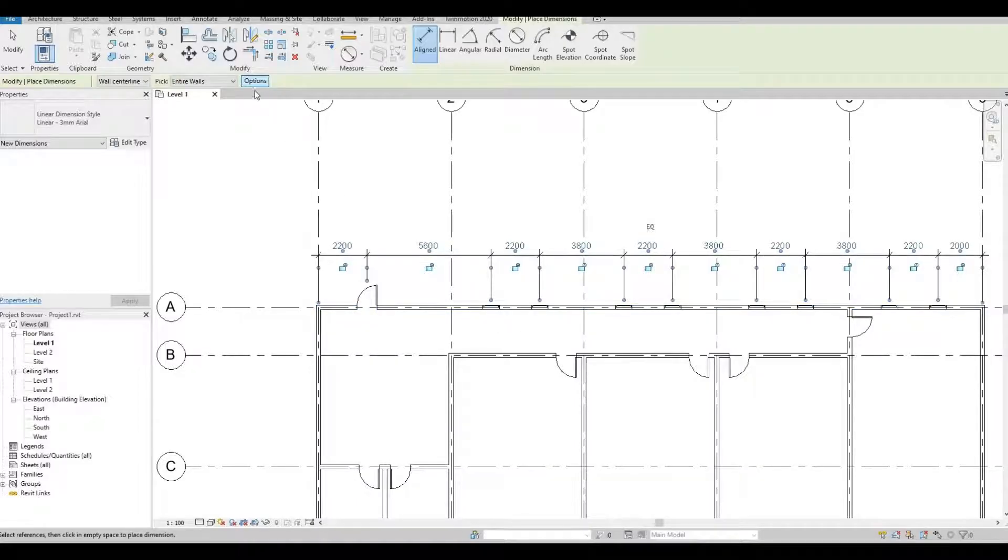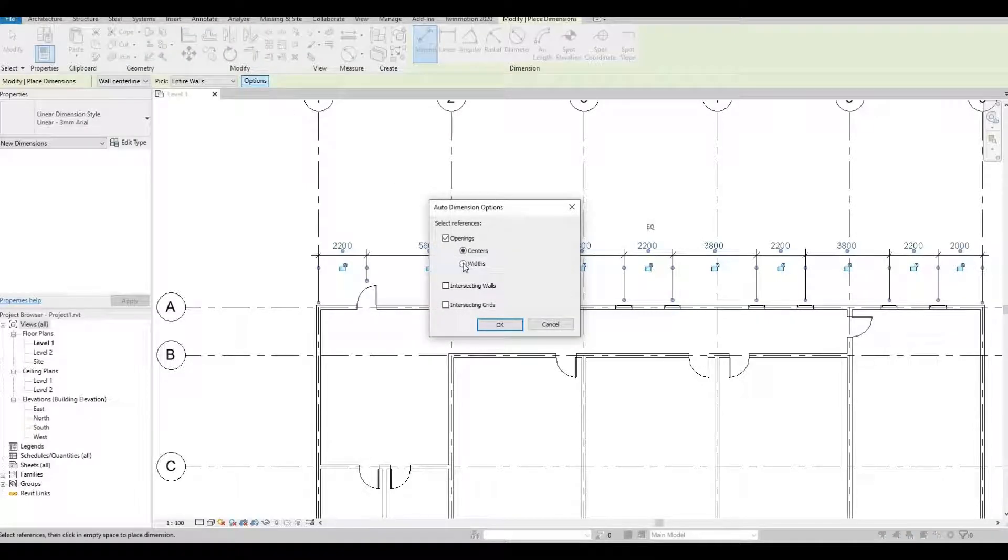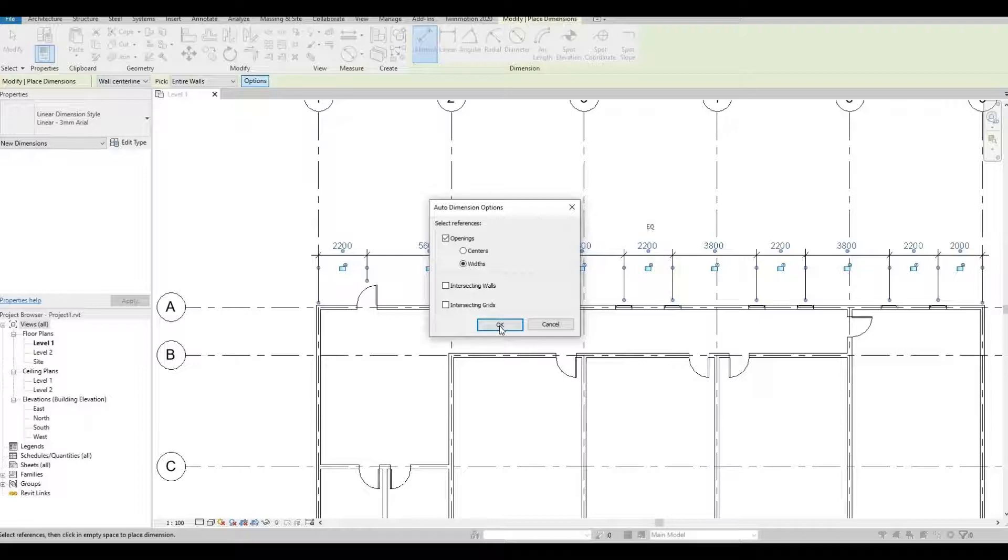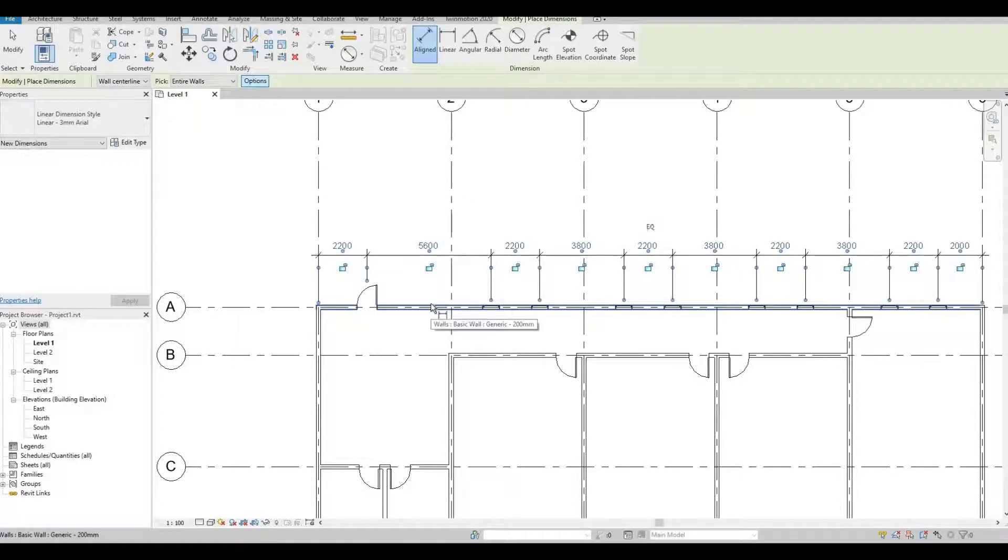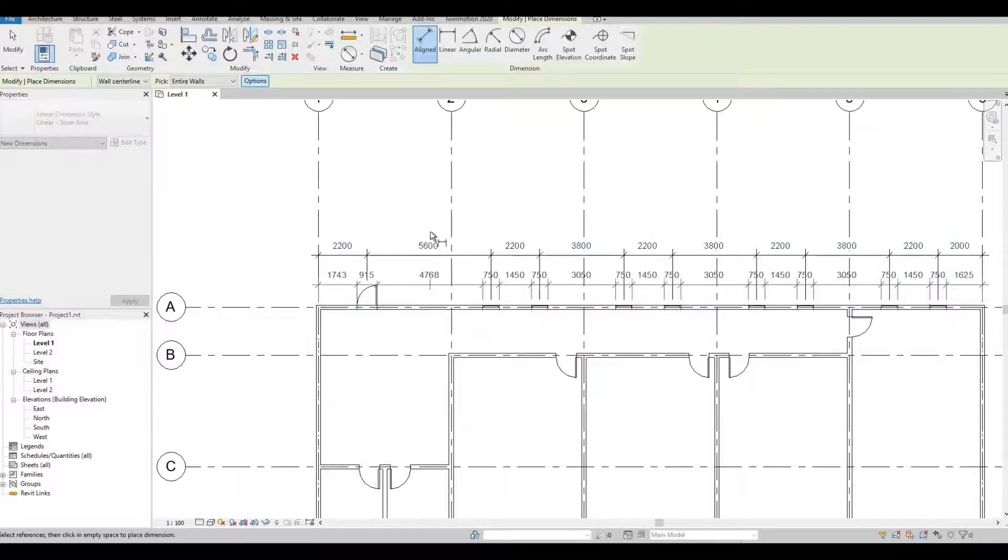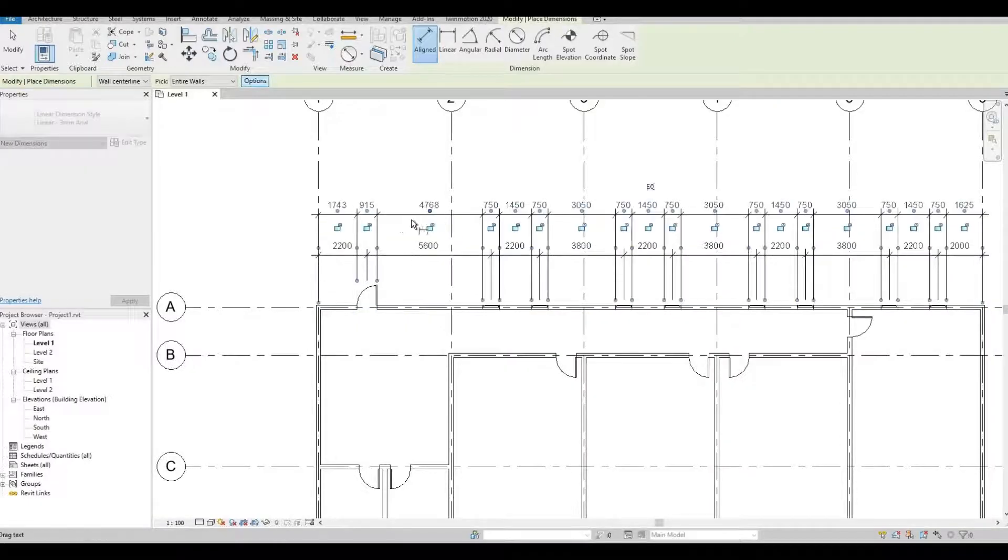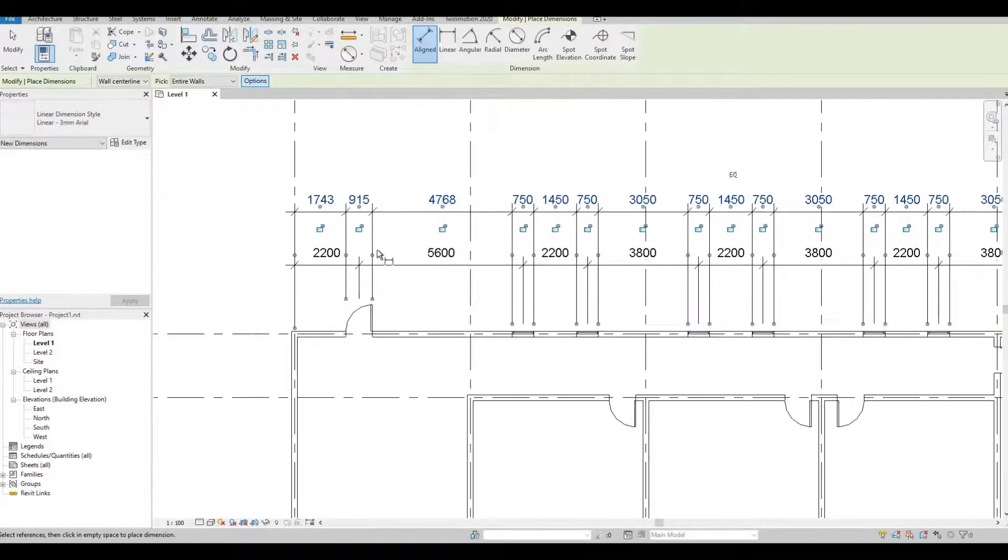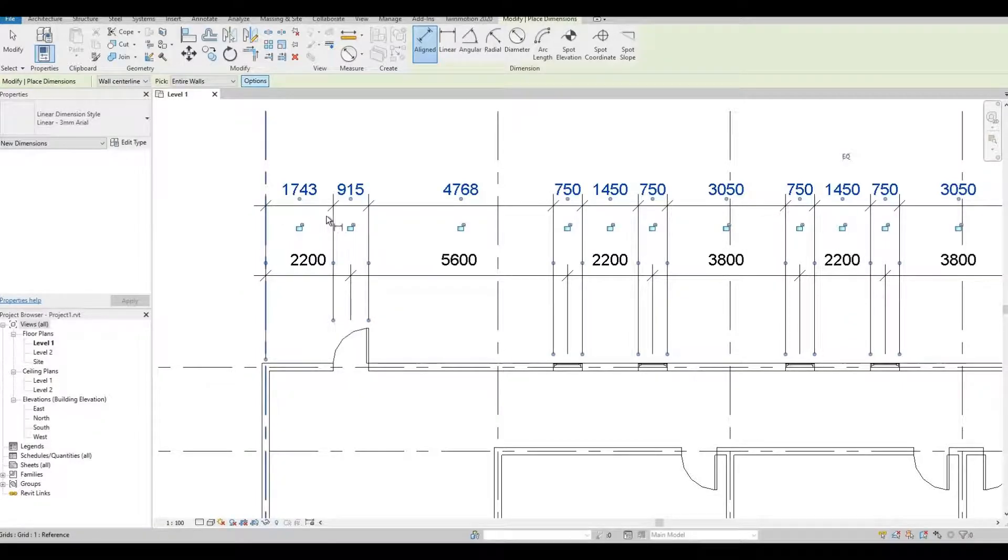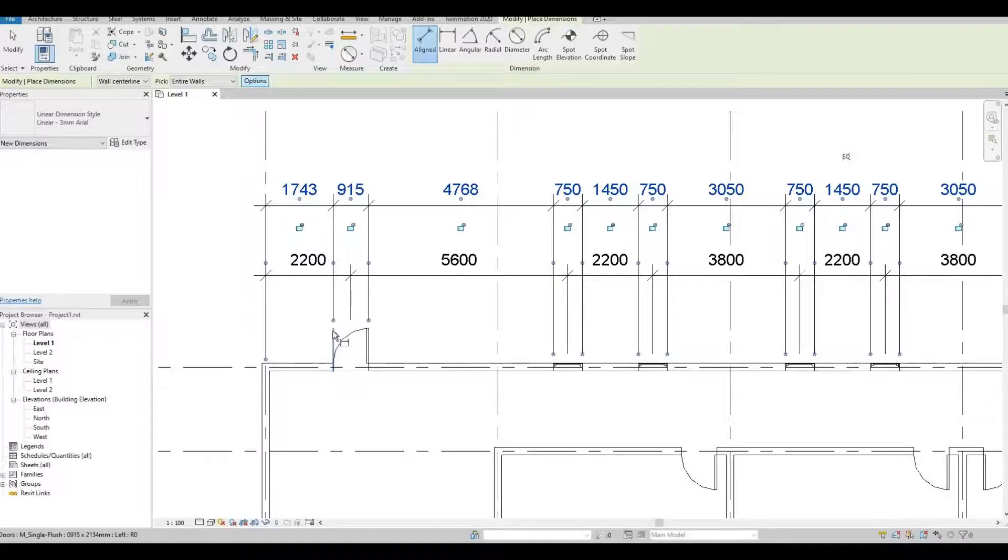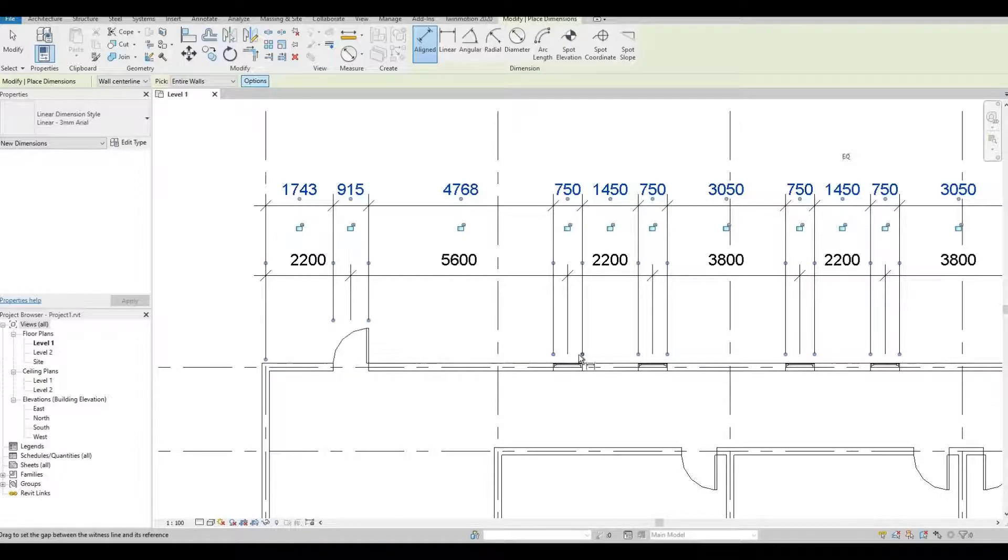So next, let's go back to option and let's choose width, and then press OK. Again, click the wall. In this case, it will be from the grid line to the ends of the opening. In this case, the opening of the door and then opening of the window.